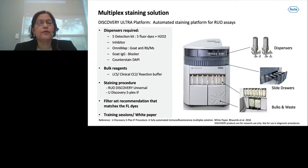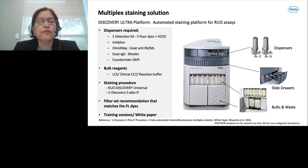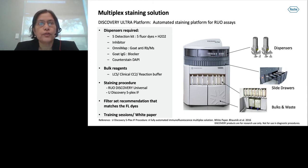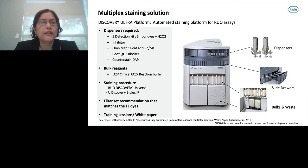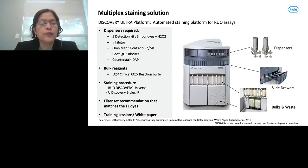For those less familiar with the Discovery Ultra instrument, this is an automated staining platform for RUO assay development. It's a high-throughput autostainer that can stain up to 30 slides. The instrument gives reproducible staining, minimizes human error, and saves time. In the top carousel there are 35 dispenser holders. In the multiplex stain, some dispensers involve detection kits, inhibitor, secondary antibody, blocker, and counterstain DAPI.